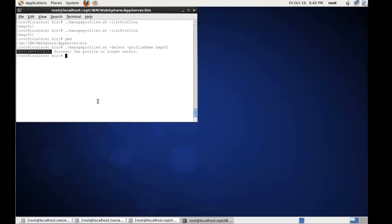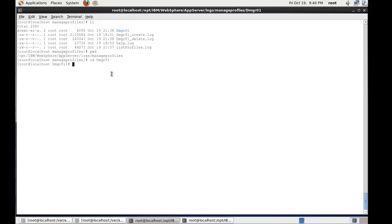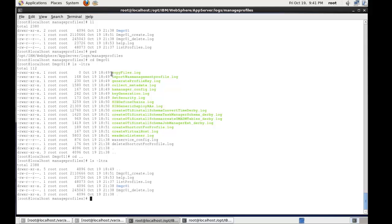So what I'm going to do now is navigate over to the logs. The manageprofile command essentially will write to the application server root logs folder. As you can see here, there's a folder called manageprofiles. If I change directory into the DMGR and look at what's been happening, we'll see the details of what's going on with any creation activities. If I go back, we'll see that there is a log for the delete action that I've just run. So if I cat DMGR_delete.log,